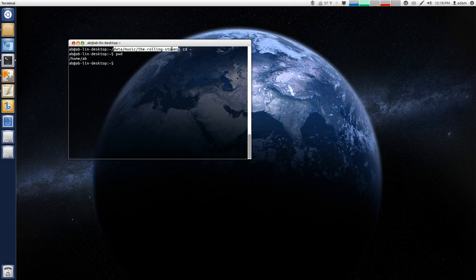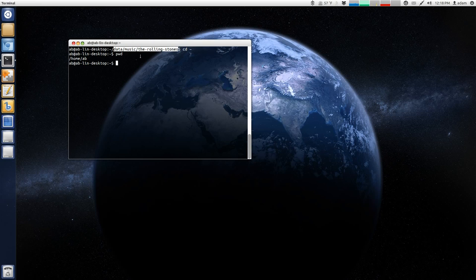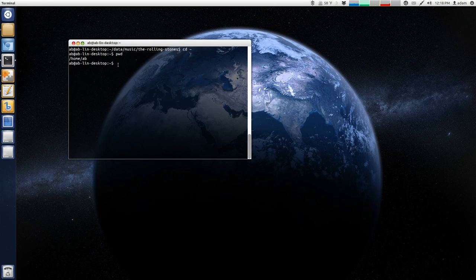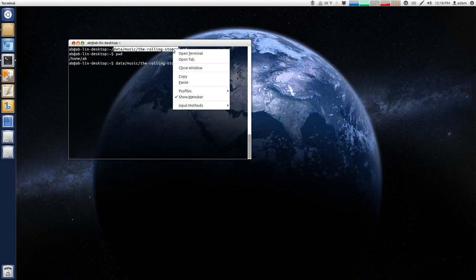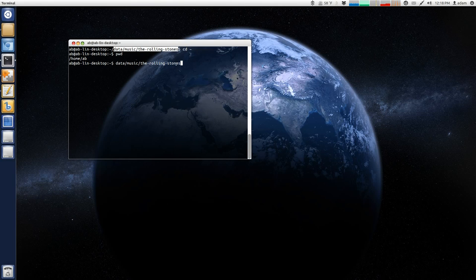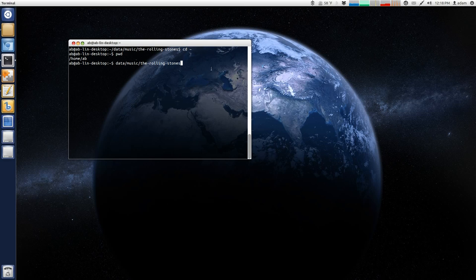So I can highlight that. I can hit Ctrl-Shift-C. Put my cursor down here. Hit Ctrl-Shift-V. You can also do it by just highlighting it and then just right-clicking, copy, paste. But I find the keyboard shortcuts faster.